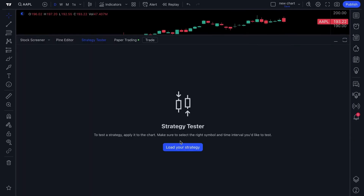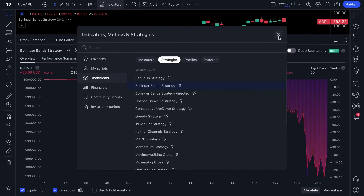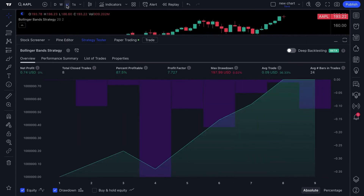The strategy tester is how you test out your strategy to see how well you would have performed in the past if you traded a specific way. It should be used primarily to understand if your trading strategy is effective, or to explore the entire market and all the different trading styles to see if they actually would have worked.